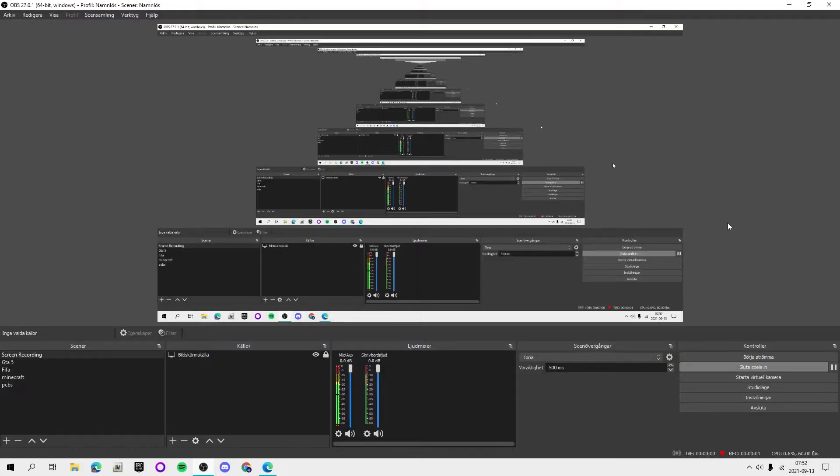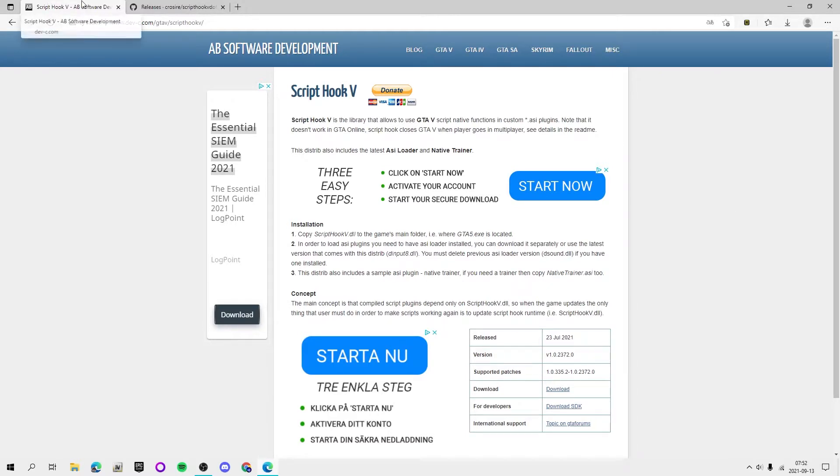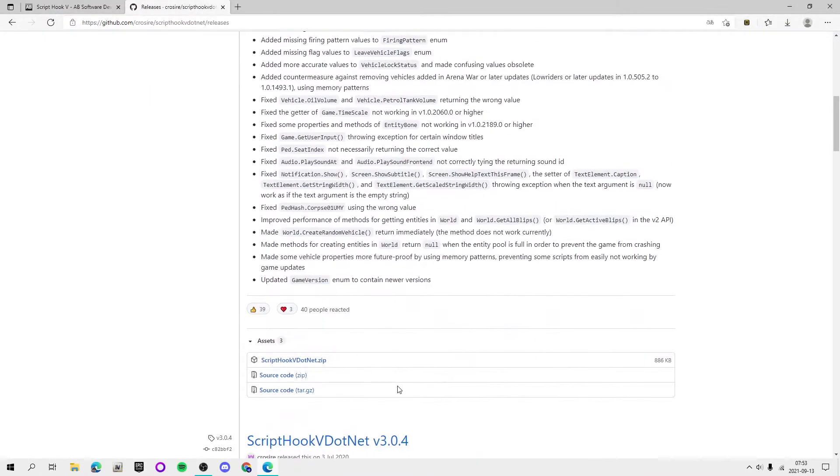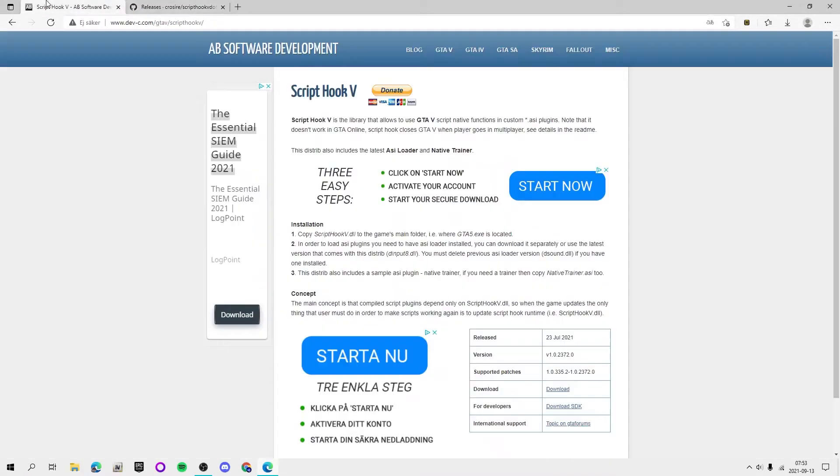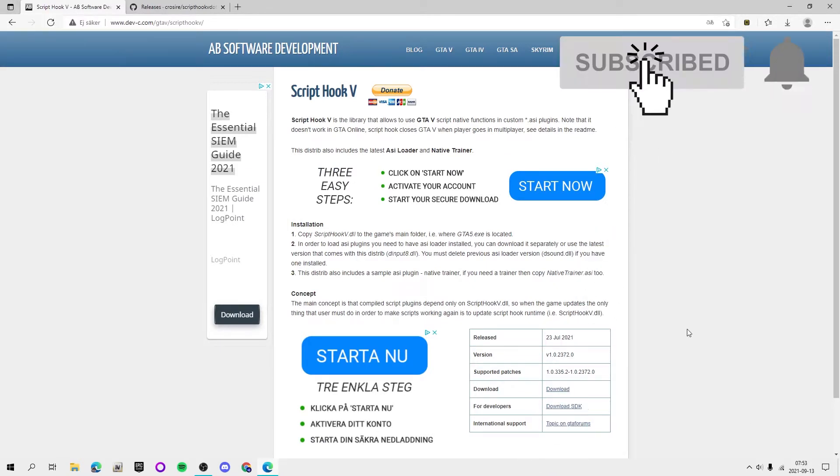Welcome back guys to a new video here on the channel. This video I'm going to be showing you how to install ScriptHookV and ScriptHookV.NET. Alright, so this is pretty simple, it definitely is simple.